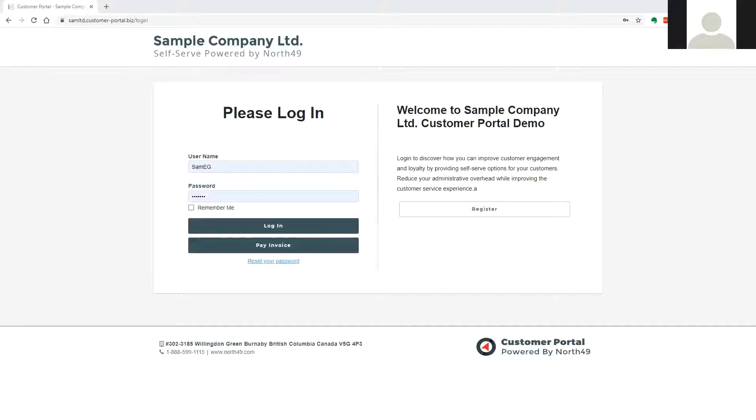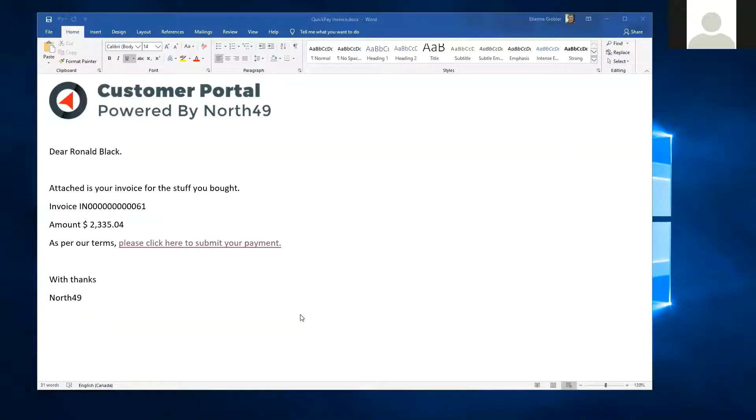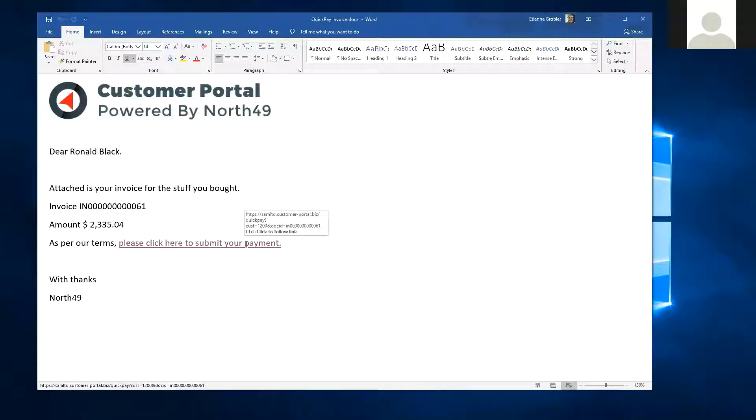The portal also includes functionality for Click to Pay, or what we refer to as QuickPay. This allows you to embed a link in a document, invoice, or email on which the customer can click to be taken directly to a payment method for that document.